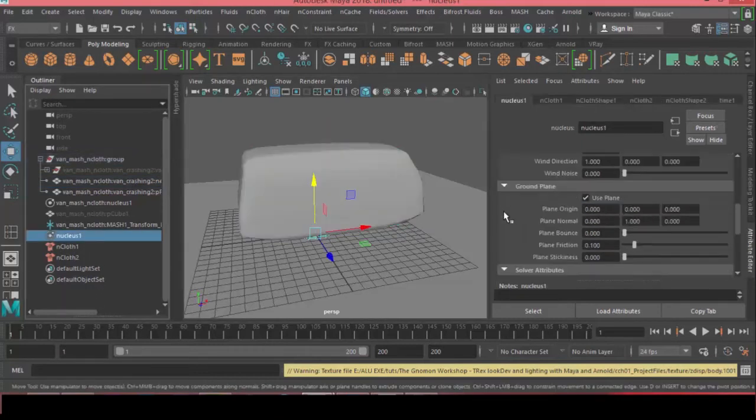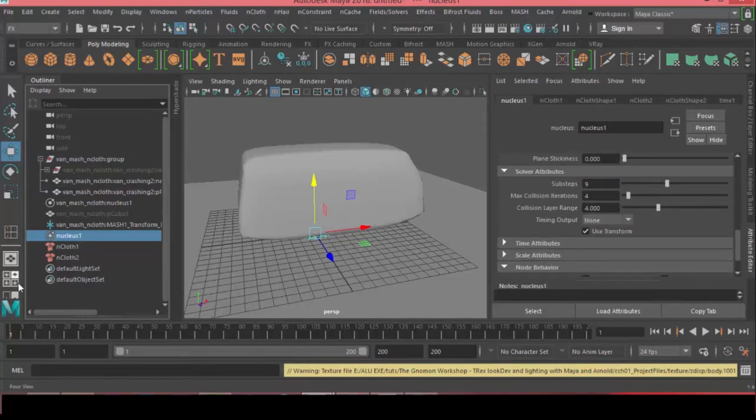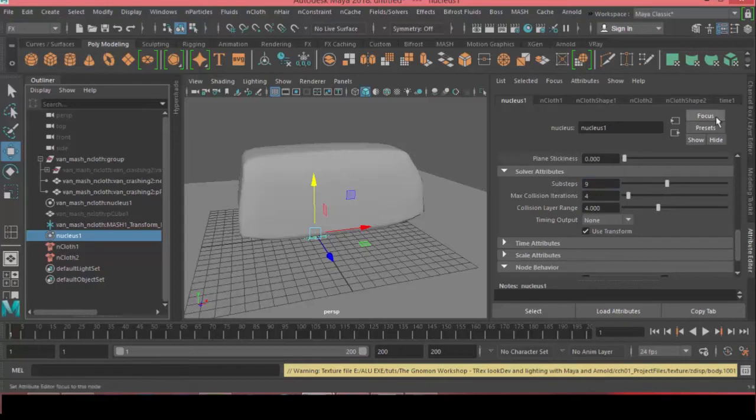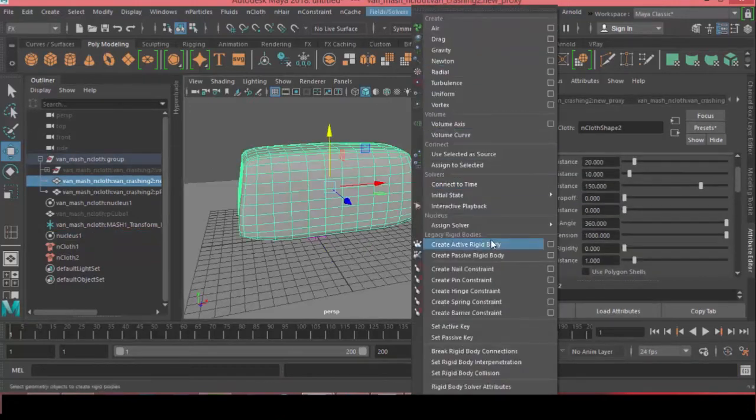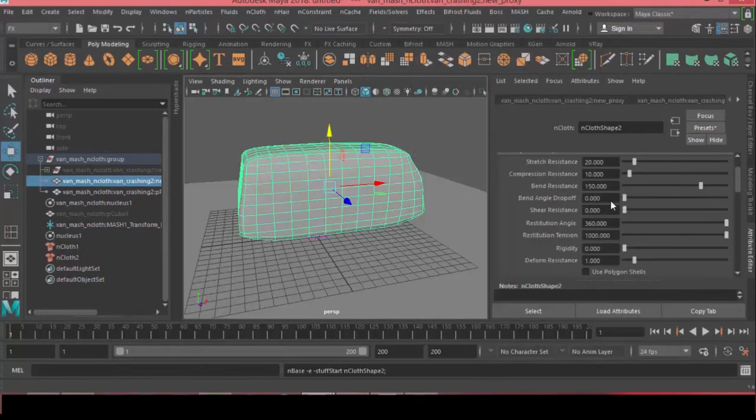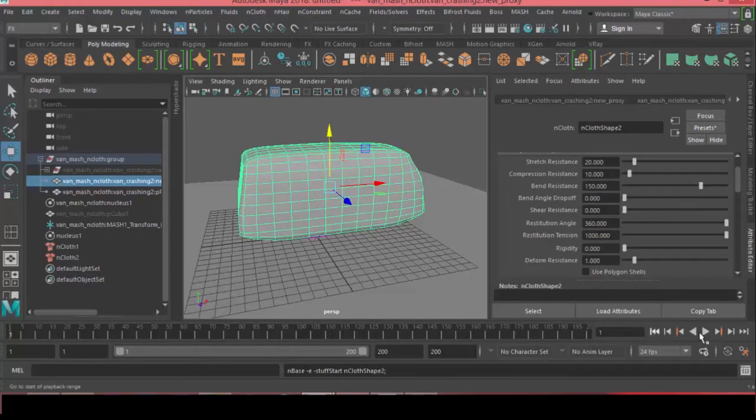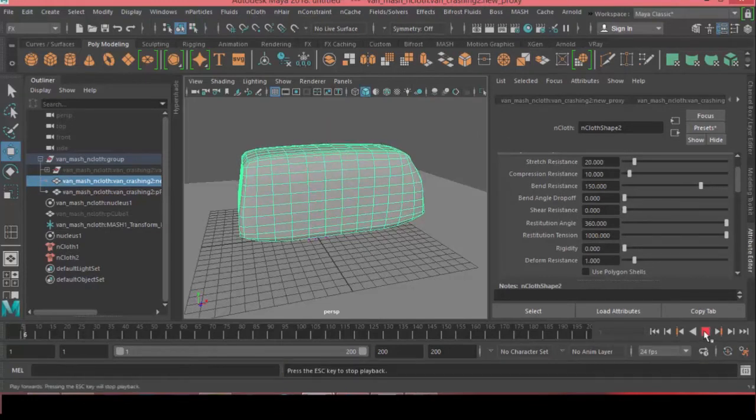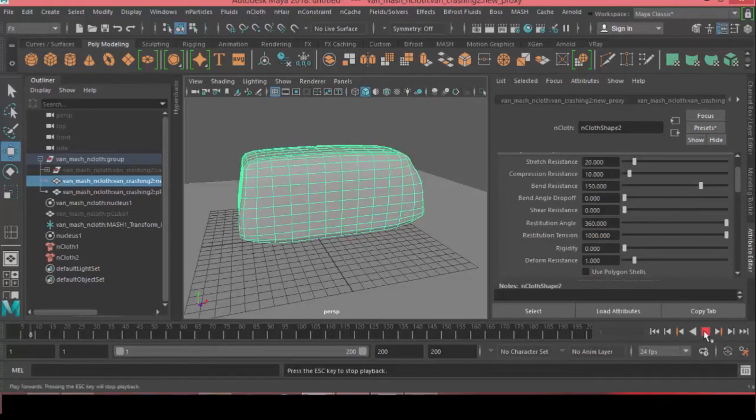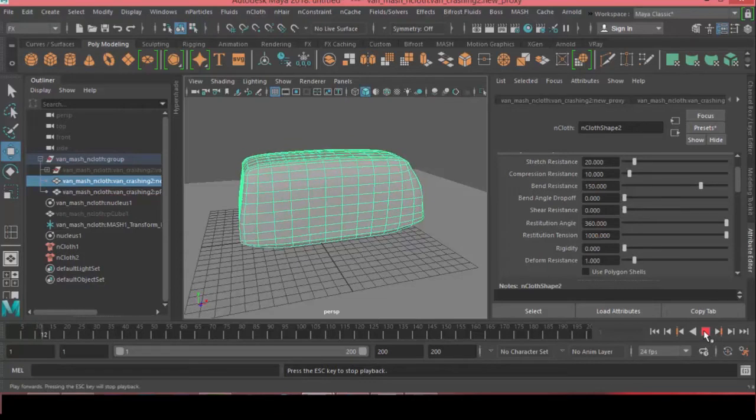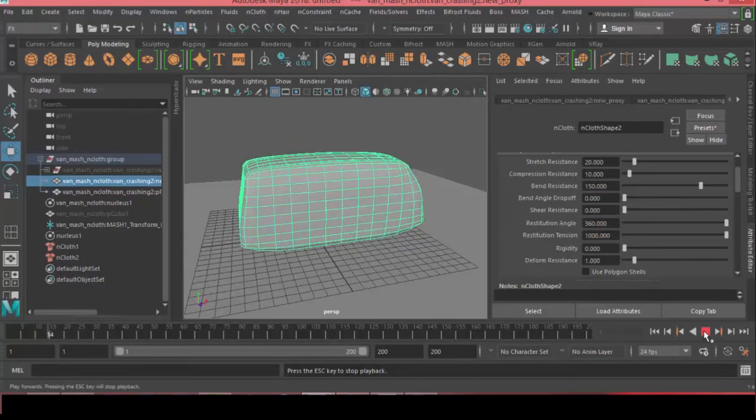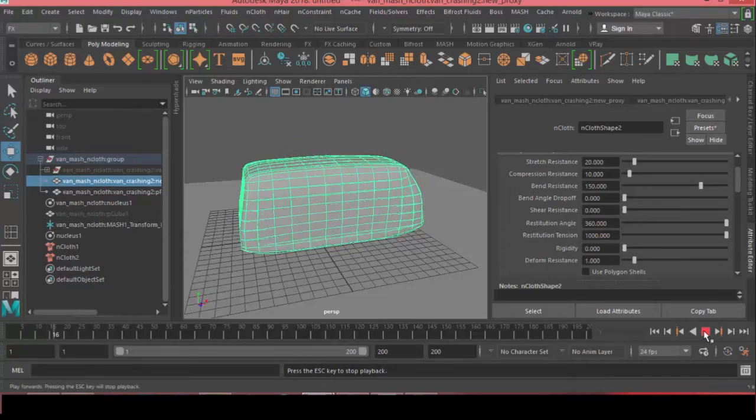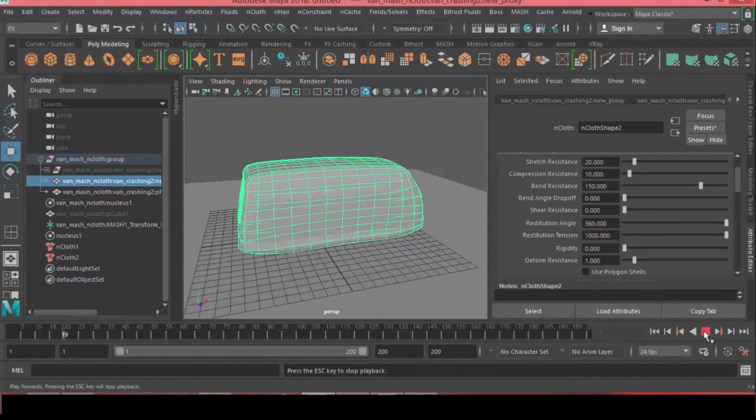And let's jump to the nucleus one and under solver attributes, let's increase the values for the sub steps to 9 and for the max collision iteration to 12. Alright, so what I want to do now is I want to set up the initial state. So I will play this simulation and just when it's about to settle, I will pause the simulation and I will go to the fields and solvers menu and set the initial state for selected.